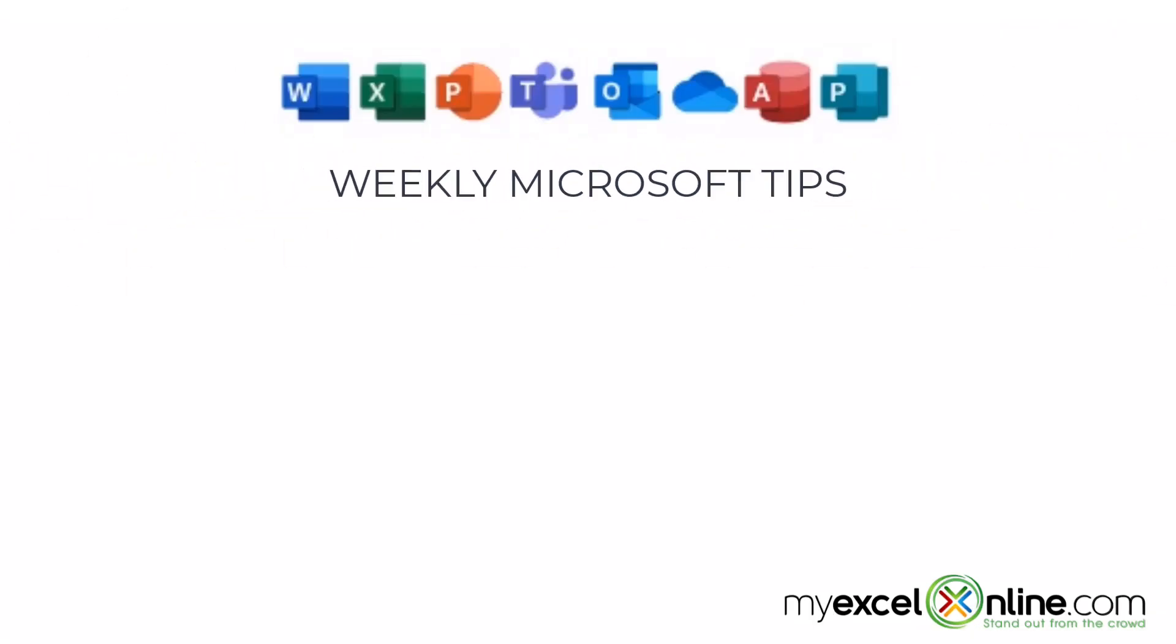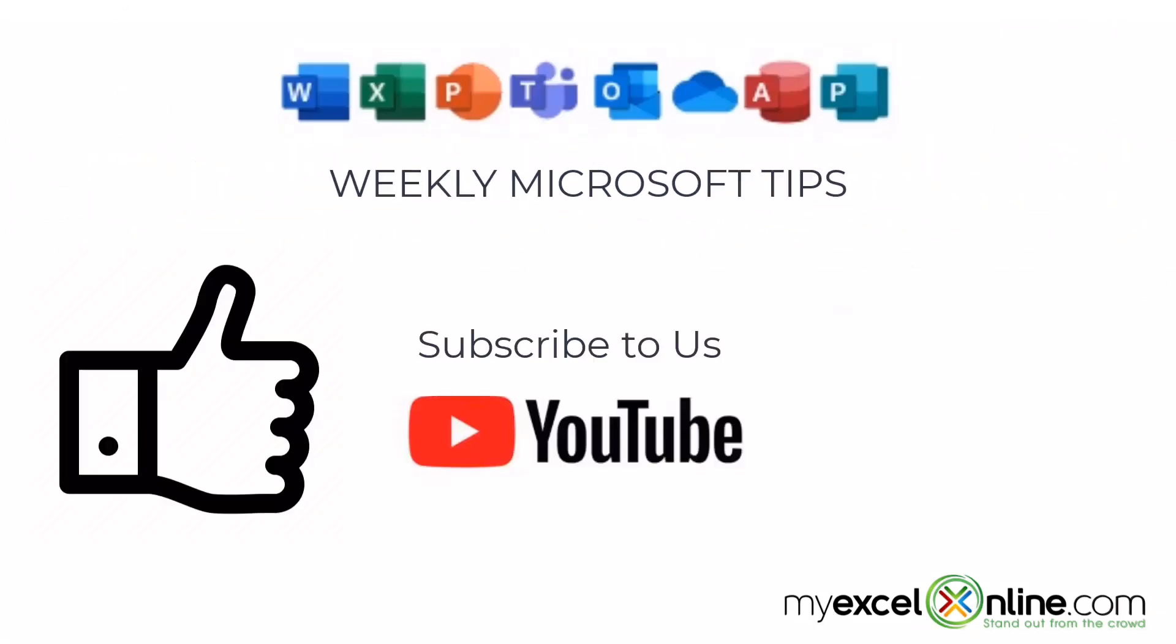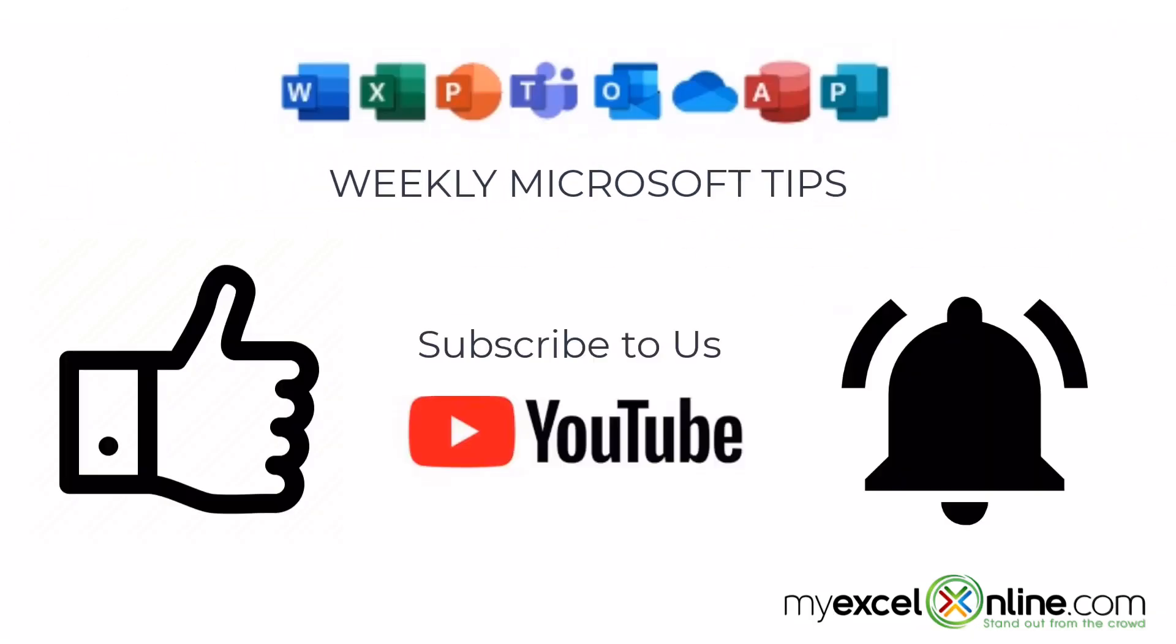If you are liking this video, please give us a thumbs up and subscribe to our channel. And hit the bell button to get notified when we release our weekly videos.